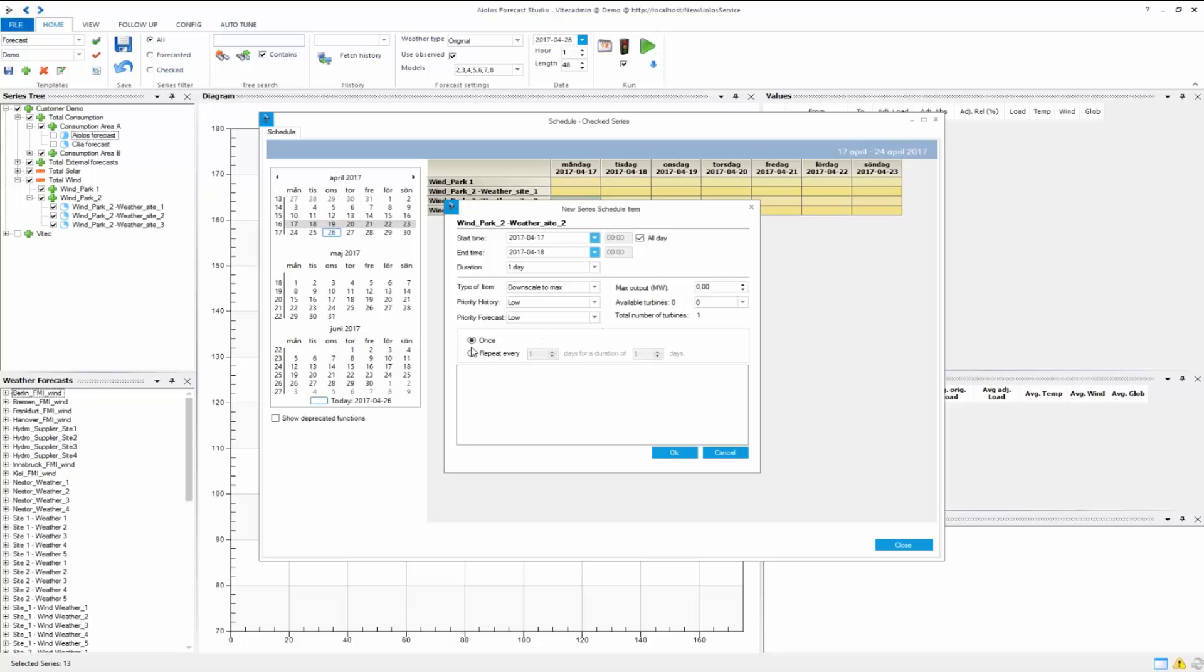You can set it to be only once, or you can set it to repeat for whatever. If it's a repetitive maintenance or preventive maintenance, then you can set it to repeat for that time. You can choose what type of item it is.